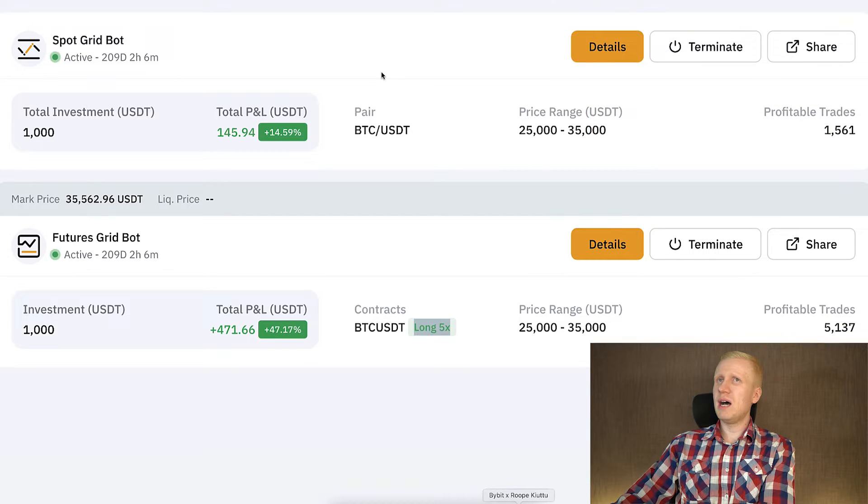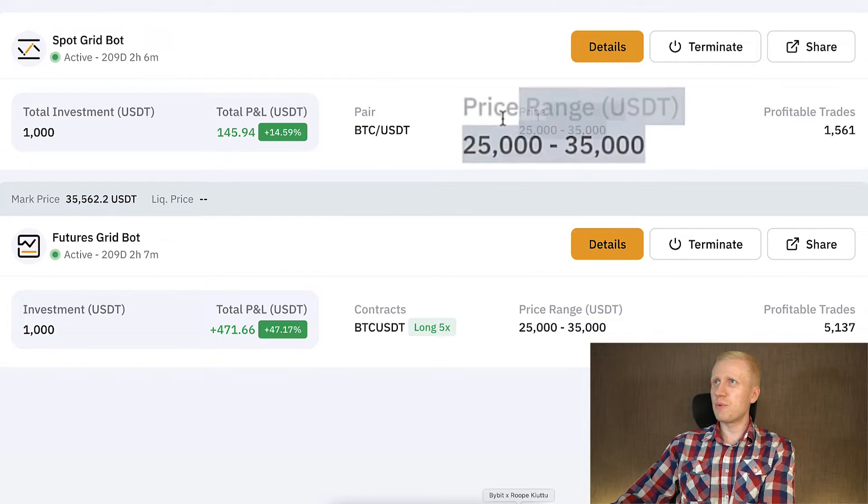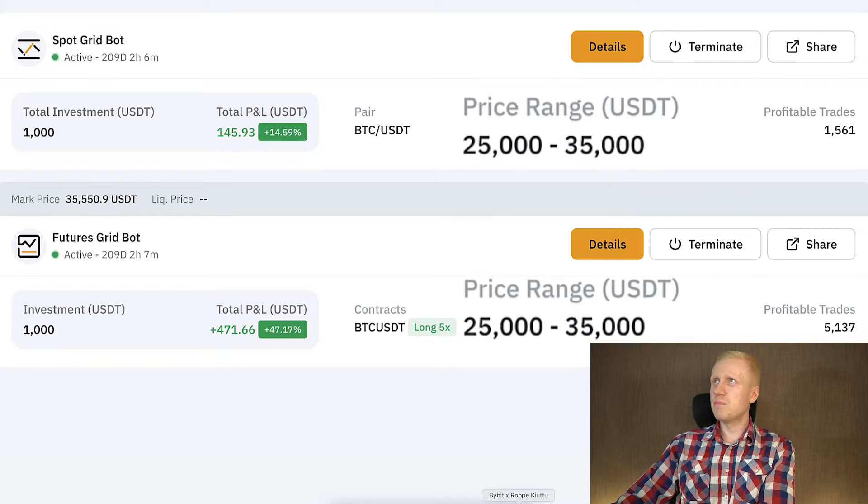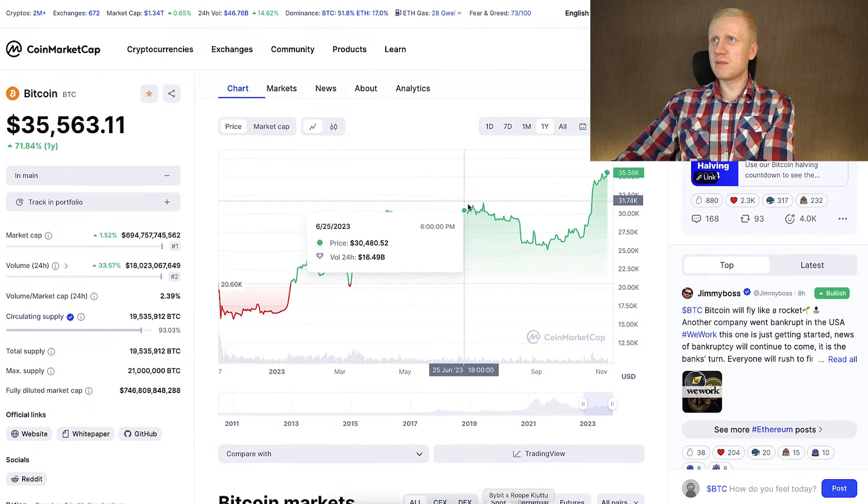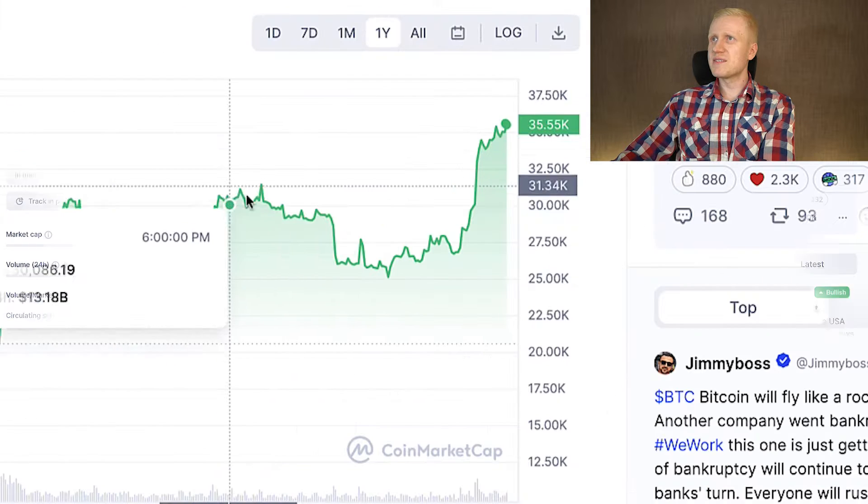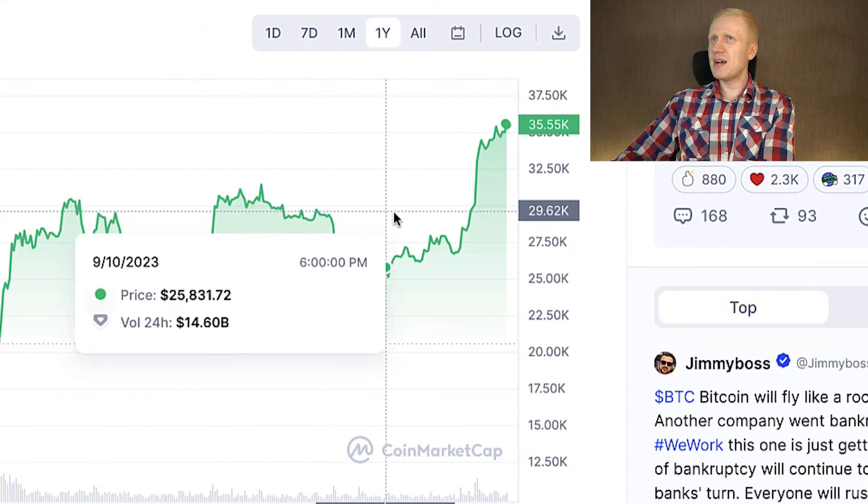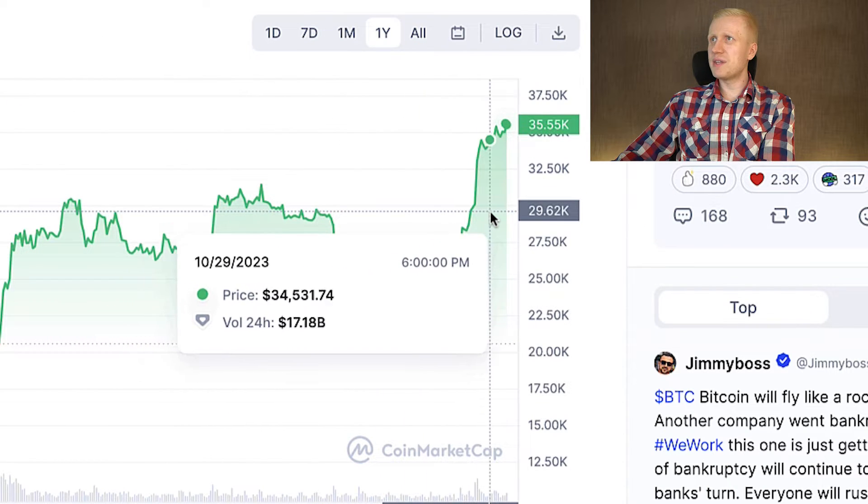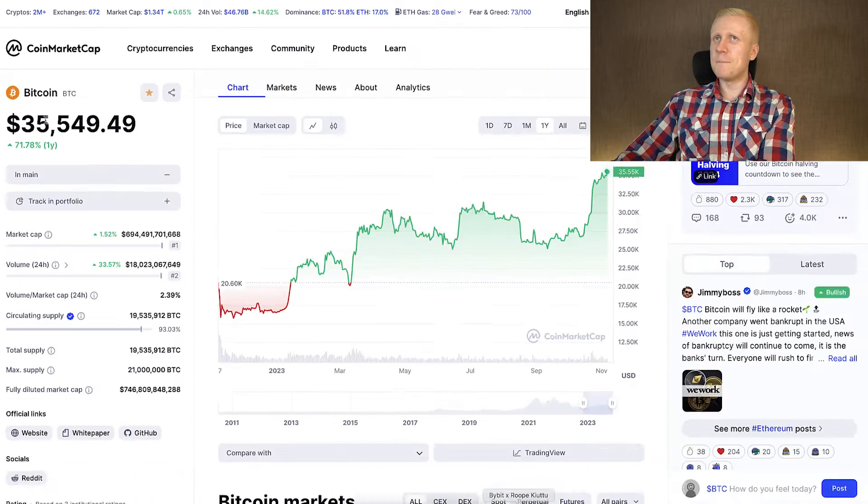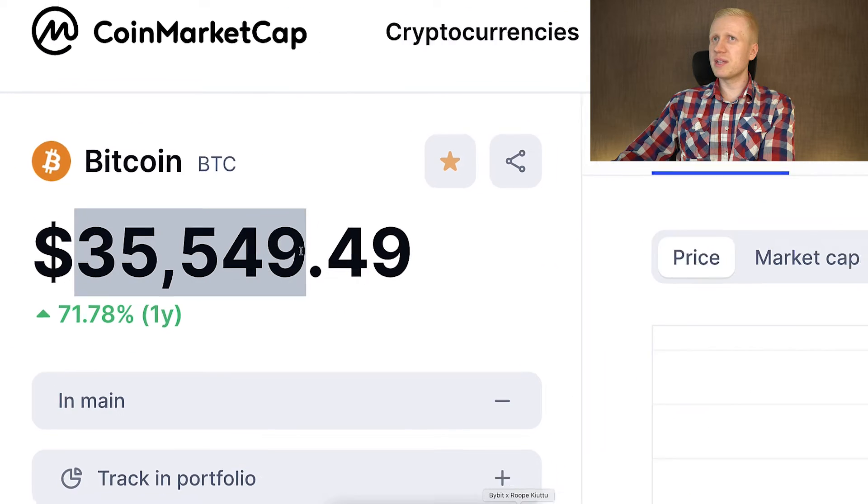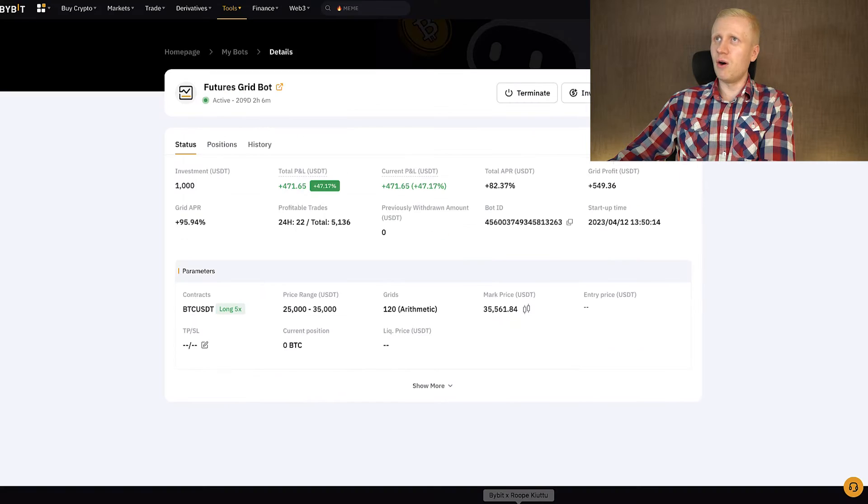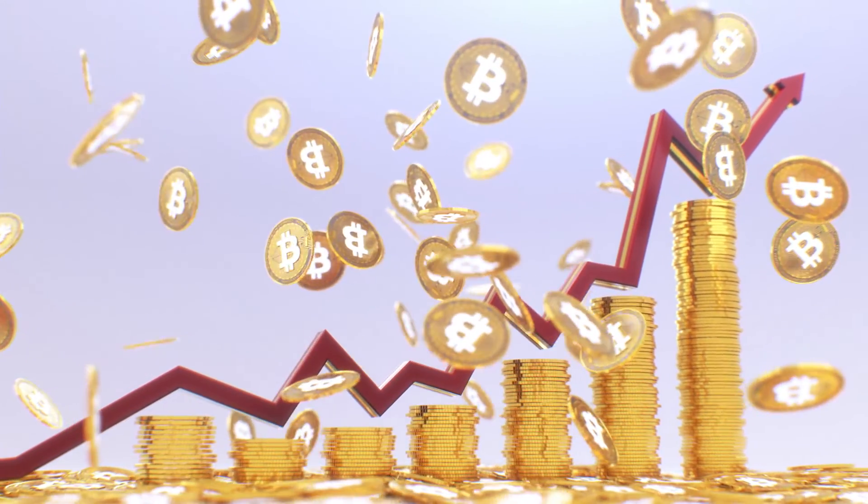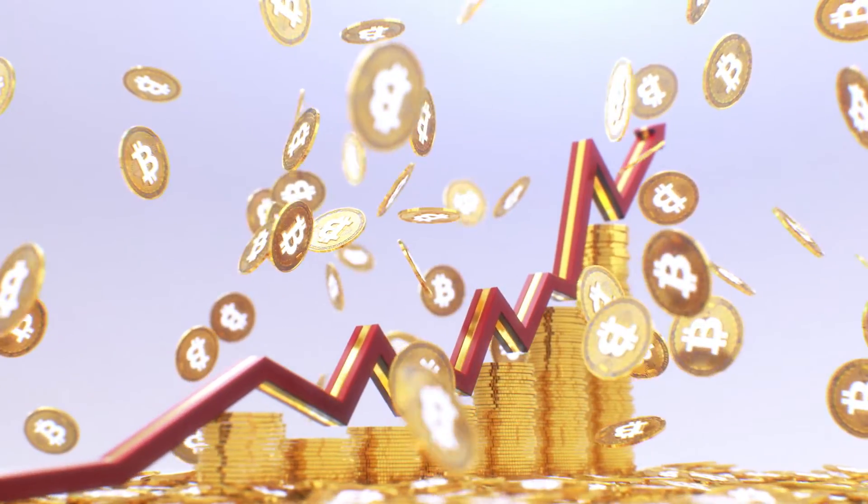The main reason why I'm now closing these bots is this one right here. The price range has been 25k to 35k with both of these bots. It has been pretty much perfect because I started using these bots somewhere right here. But you can see at the moment when I'm recording this video, the price has already gone over that as the Bitcoin price usually goes. It always goes higher and higher.